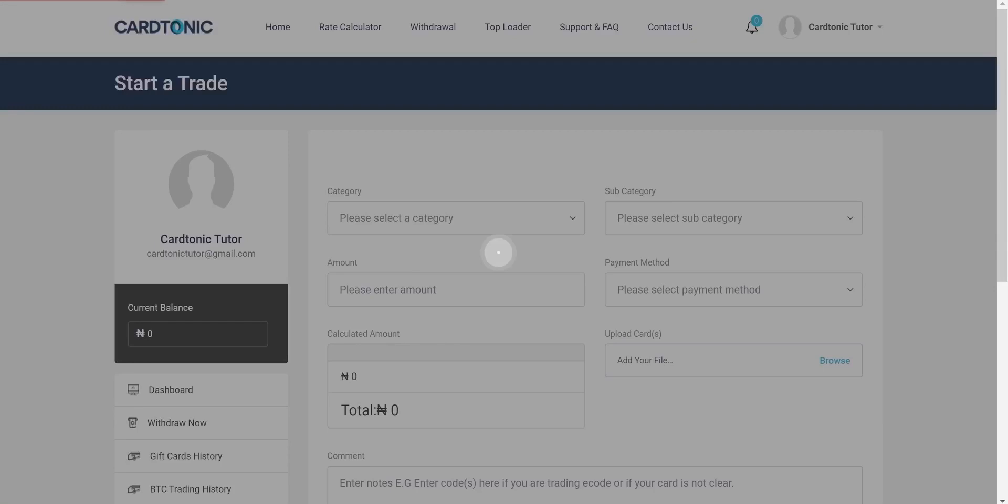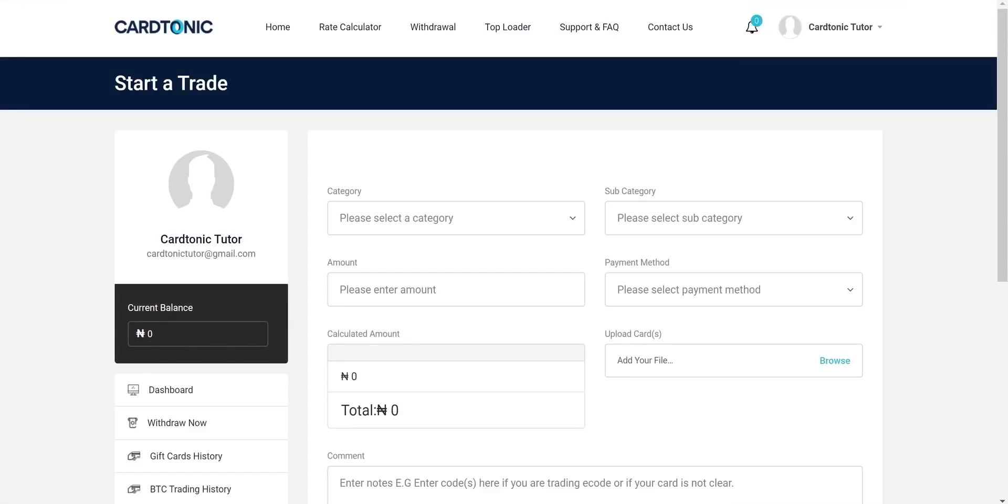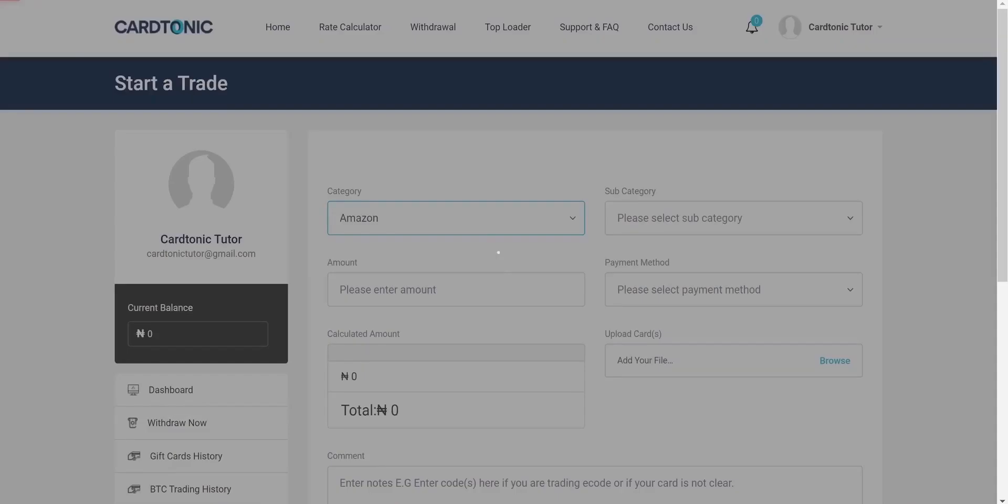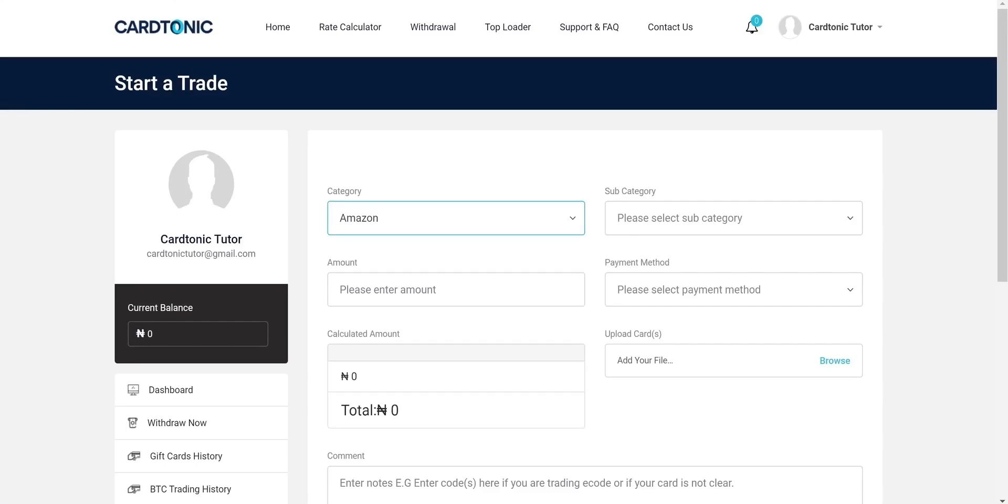Select the brand of card you want to sell in category. The subcategory option is for you to be more specific with your type of card. For instance, the Amazon gift card brand has several options.